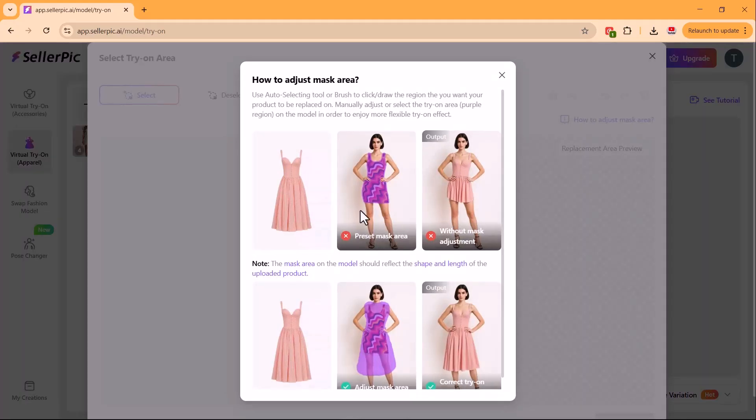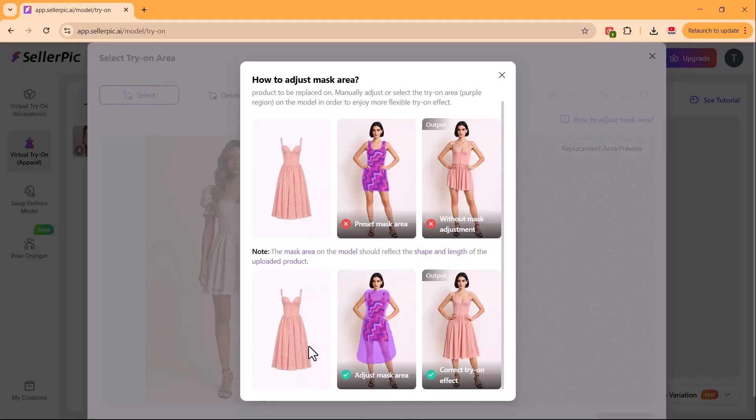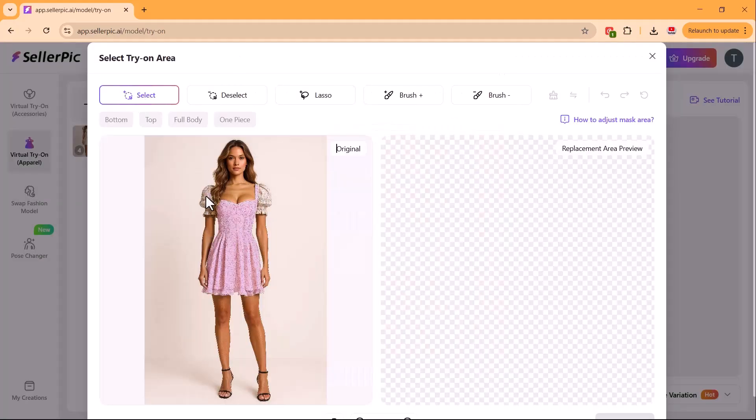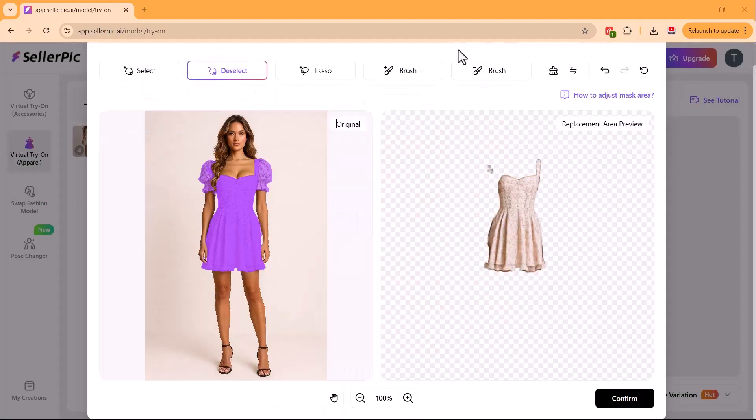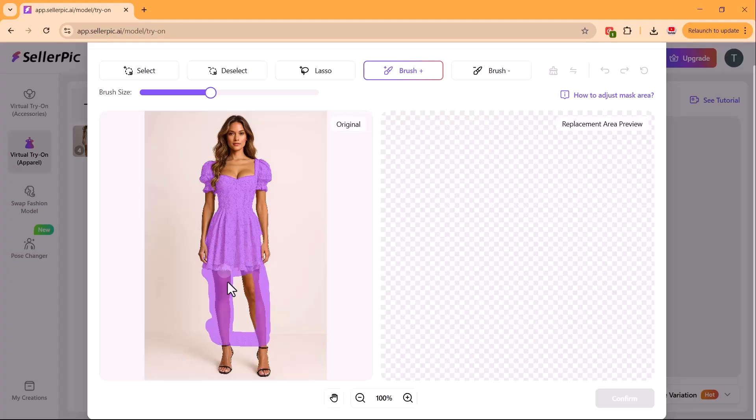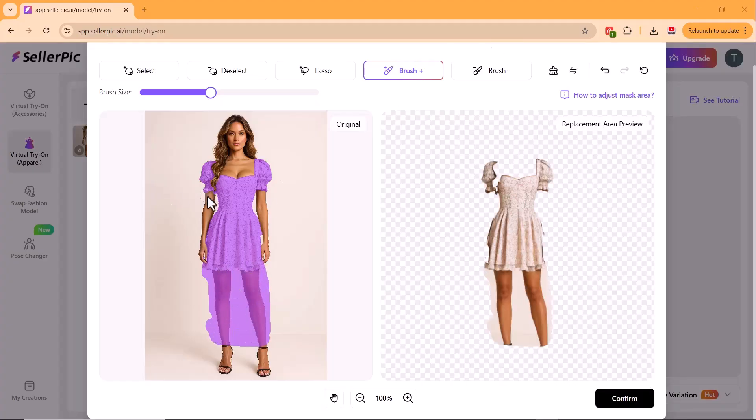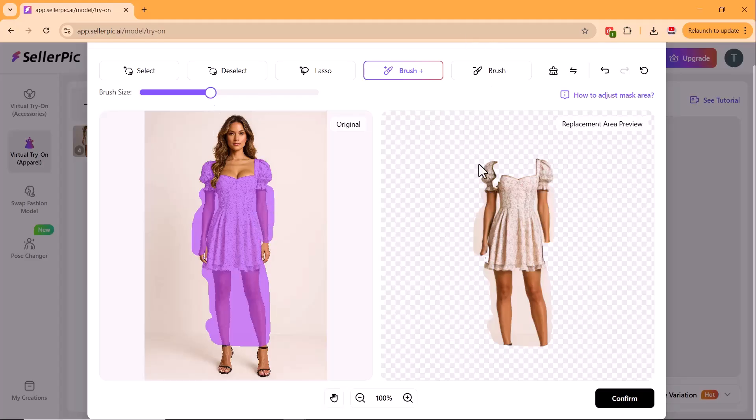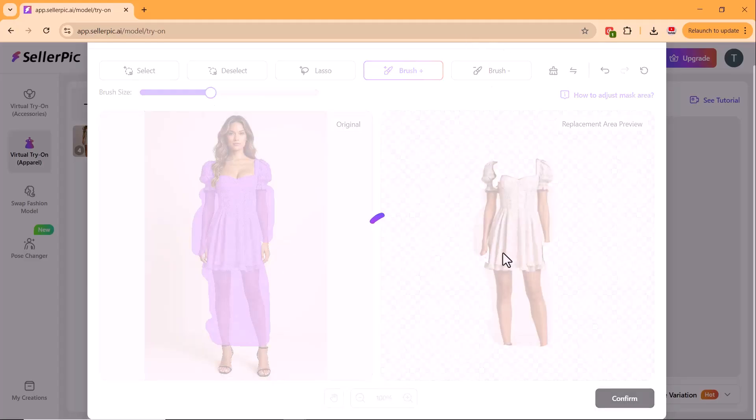Before generating, there's one more step. Masking. You need to mark the area where the dress will go. If your mask is shorter than the dress length, Celepic may change the design, so be sure to paint the full length. You can also use the Select tool, but since my dress was longer, I used the brush to cover the area, clicked Confirm, and then Generate.